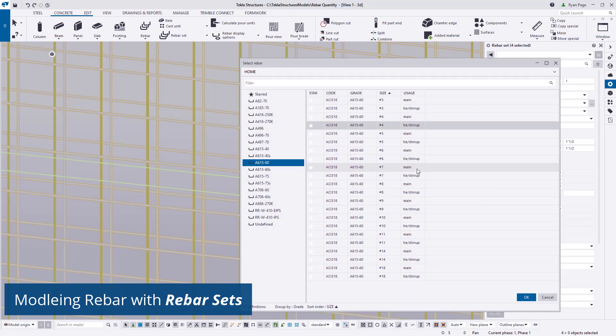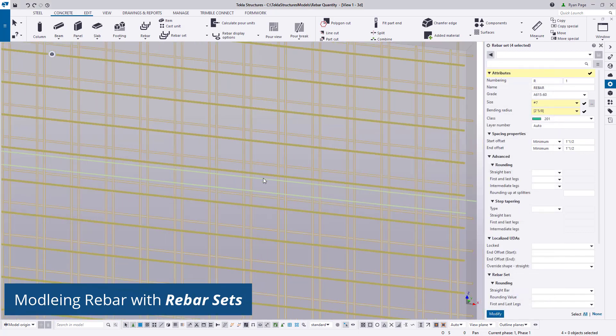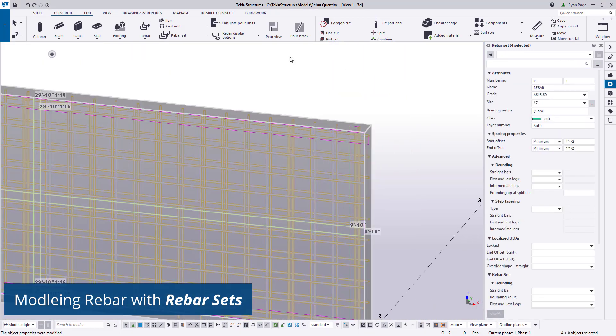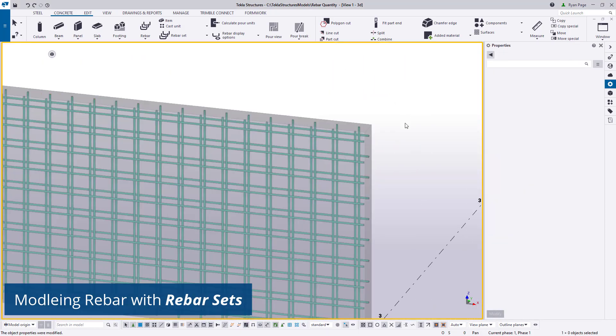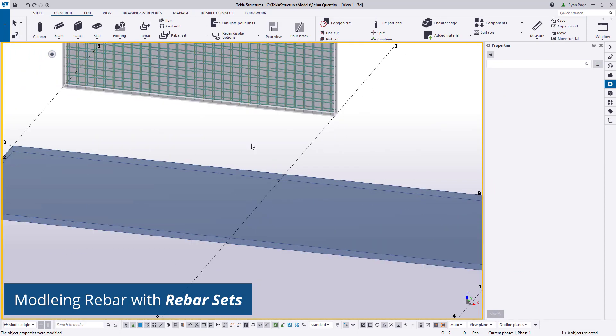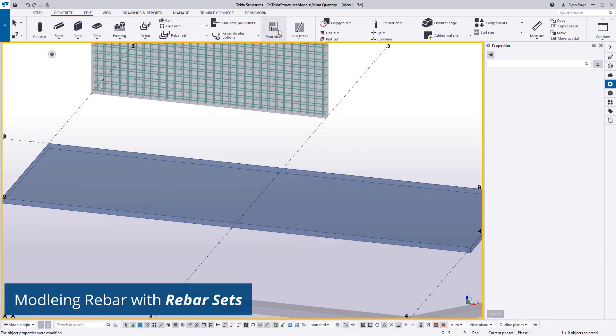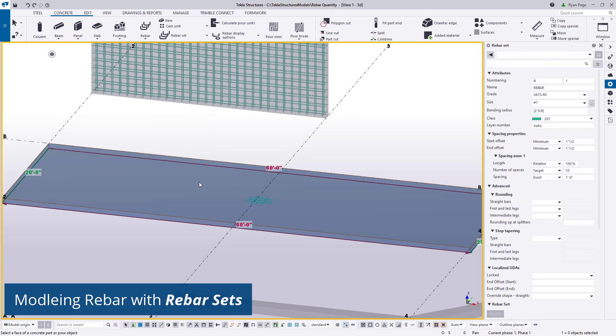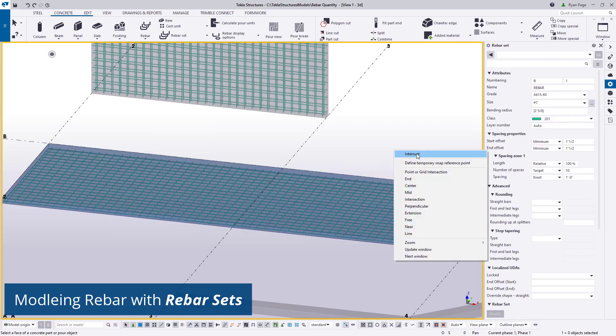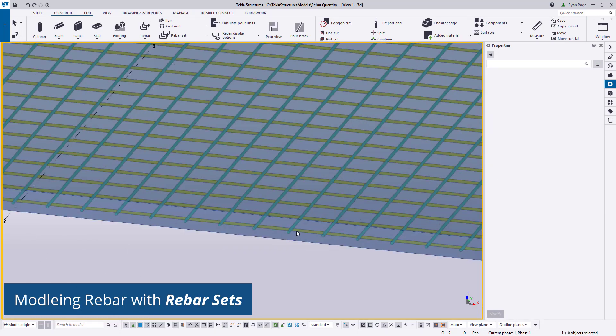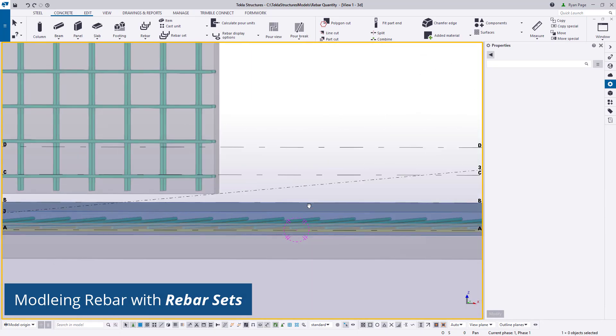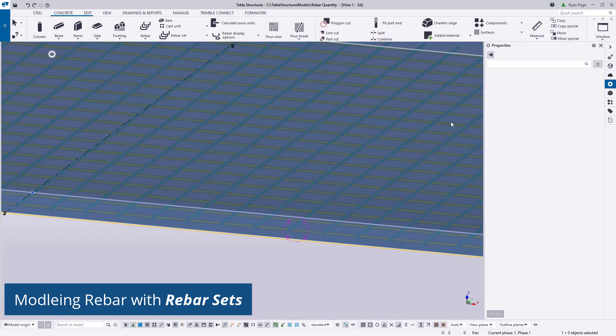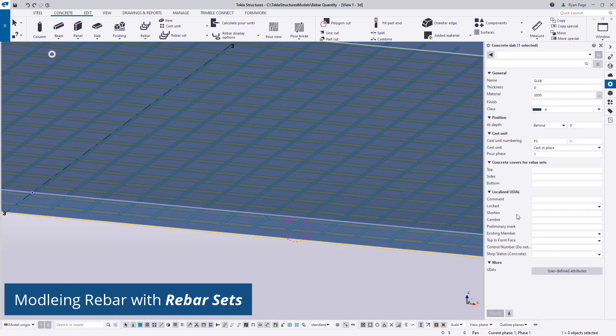Whether it be before we place the bar or after we place it by selecting the rebar and editing its properties in the properties pane. Next we'll do the same for the slab but only for one face this time. Then we'll select slab and adjust the concrete cover in the properties pane so that the rebar is placed as a central mat.